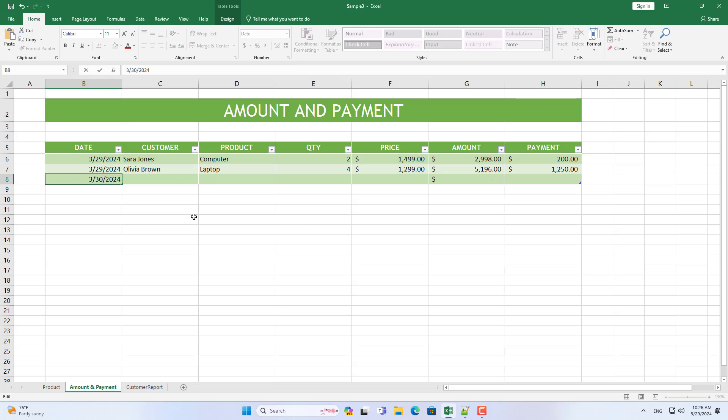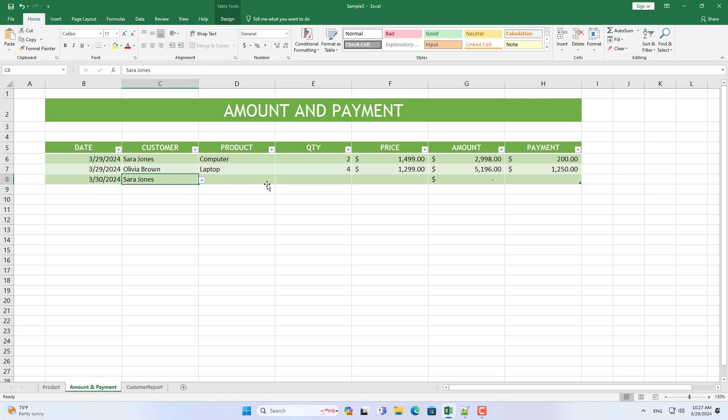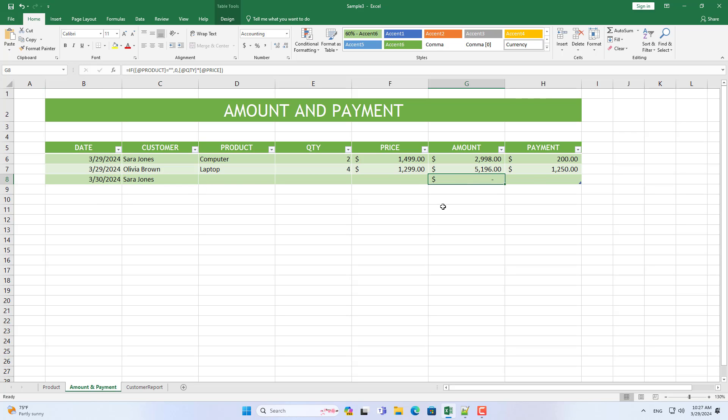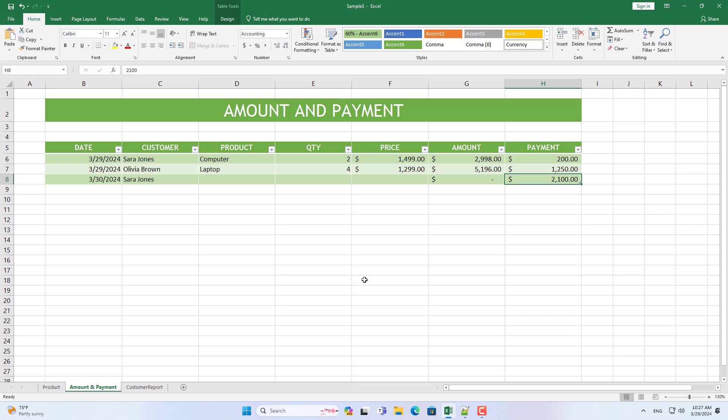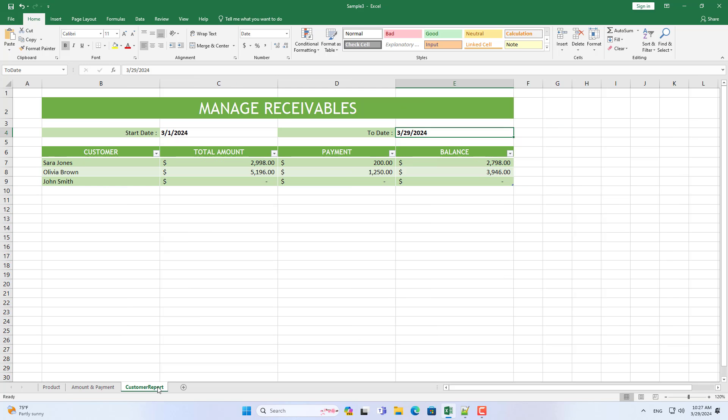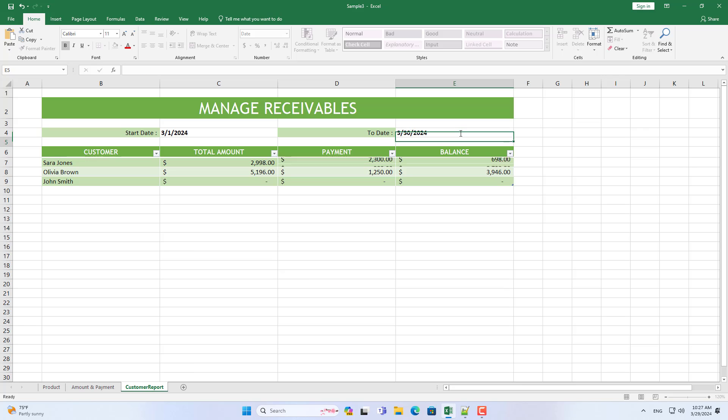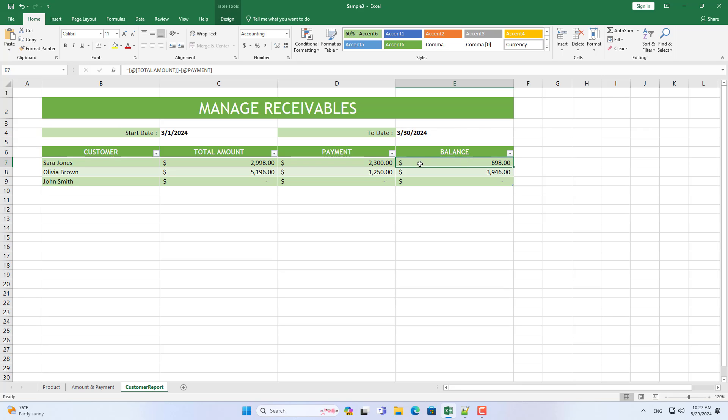On another day Sarah made another payment to reduce the amount she owed me. You'll see that Sarah's accounts receivable amount will change as I change the time period. Above is a simple spreadsheet to help you manage accounts receivable.